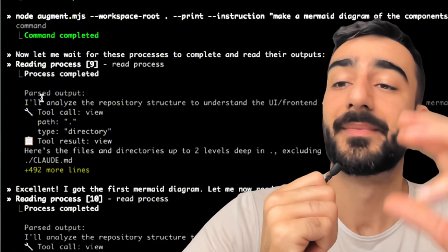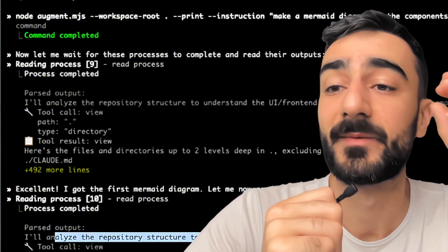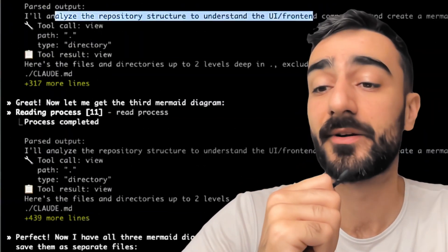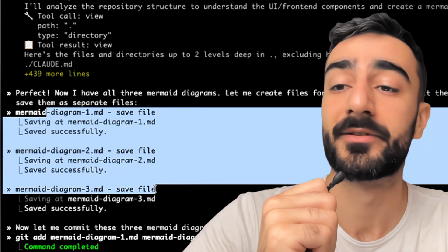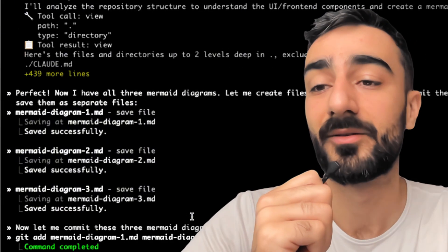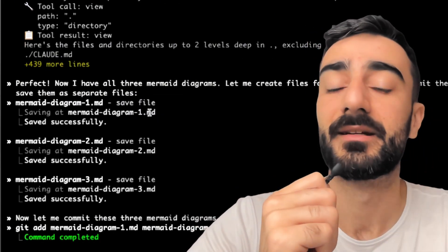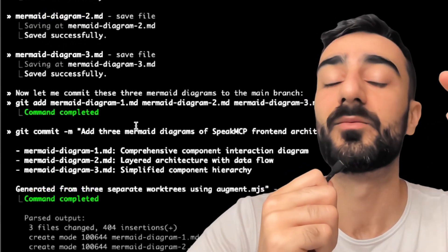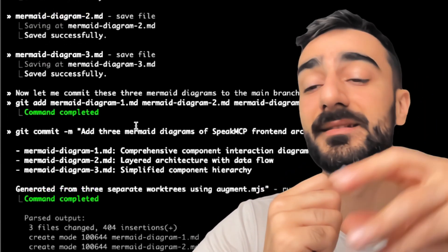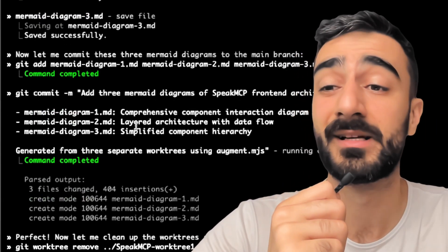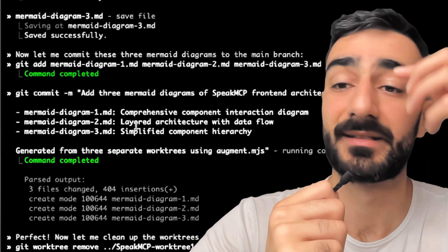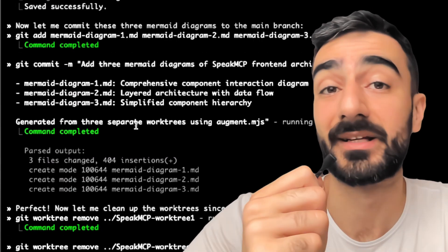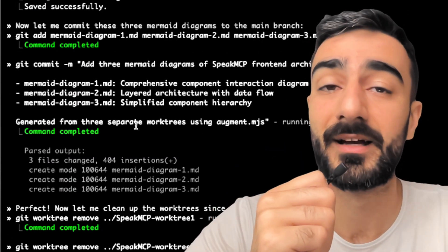The main agent I launched is reading the outputs of each of the sub-agents and going to combine all of the new mermaid diagrams into the main workspace we were working in — not the sub-worktree. I also told it to commit these three diagrams so we can render them and have a look.